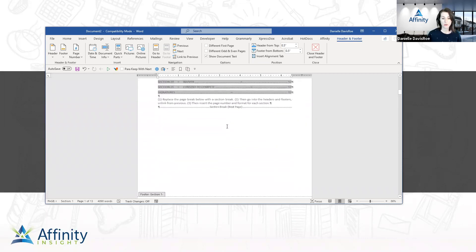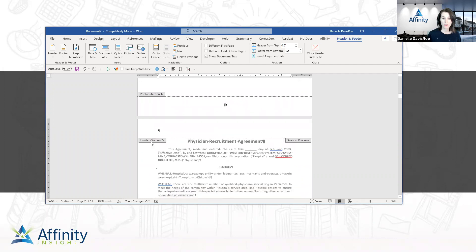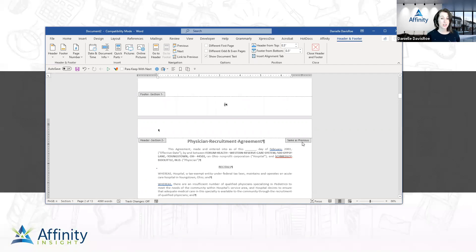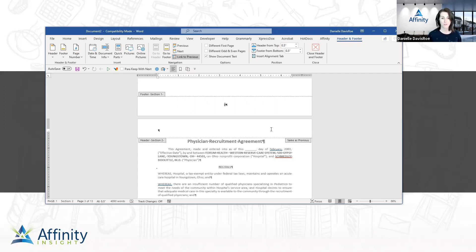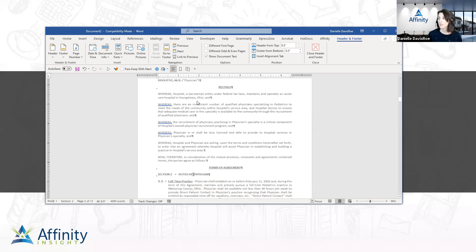Something important to be aware of: the header is still Same as Previous. I have to separately unlink my header and my footer. So if I'm making changes to the header in this document, I need to come up to the Header and Footer ribbon and unlink from previous there as well. We don't have a header in this example, but if we did, that step would be necessary.